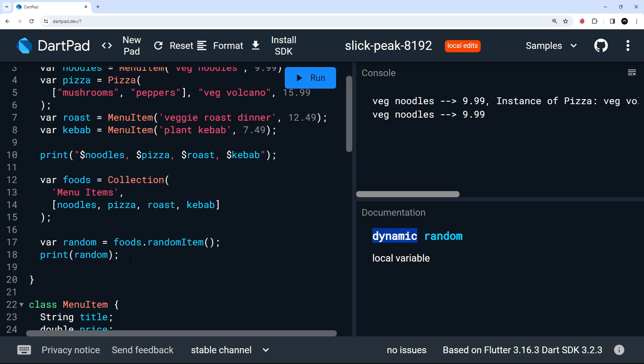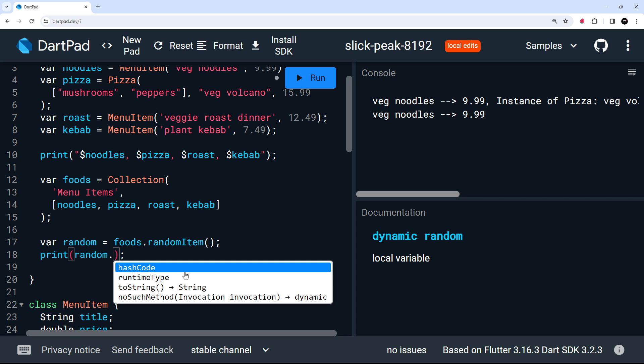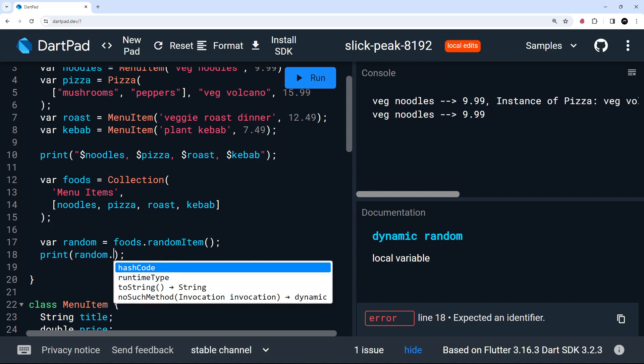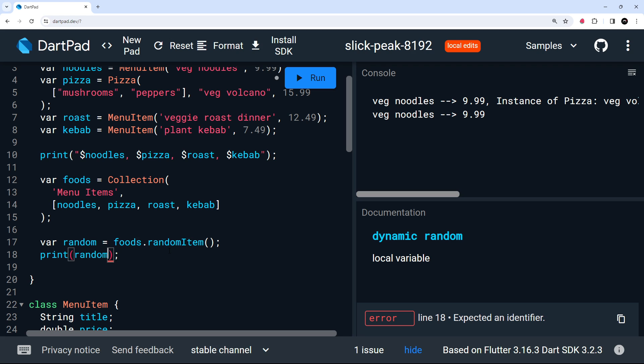Also, because Dart doesn't know what type of data this is, if we try to access any of the properties or methods on this random variable right here, it doesn't give us good code hints or suggestions as to the things available to menu items, which isn't ideal.